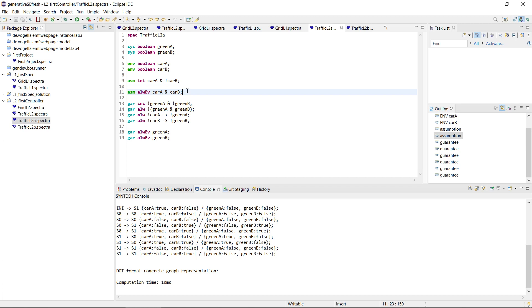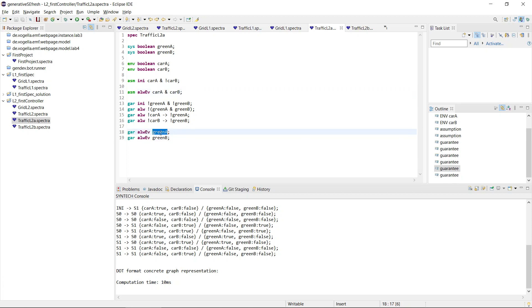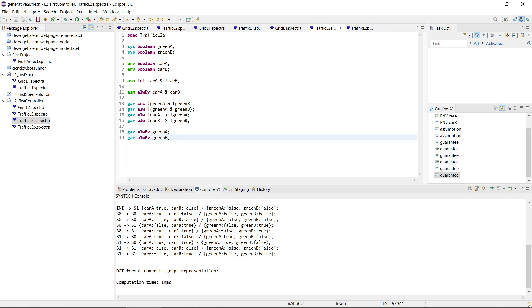But here in this case it doesn't really matter because we know that enough cars will always be coming to satisfy A and then B and then A and then B. So this is what the strategy for this controller is doing.